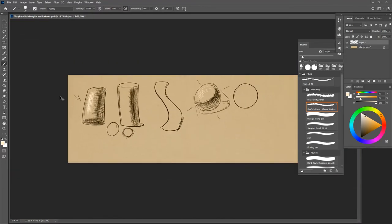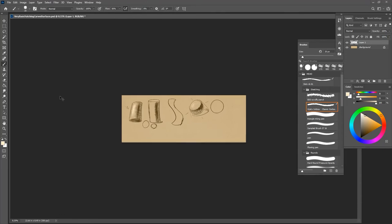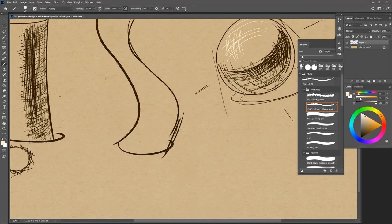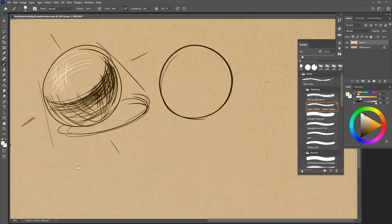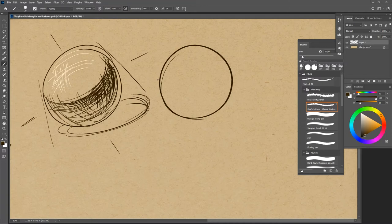And when we zoom out on it, it kind of doesn't look as fulfilling, maybe. And it's kind of silly to think of hatching a sphere as a fulfilling thing to do.